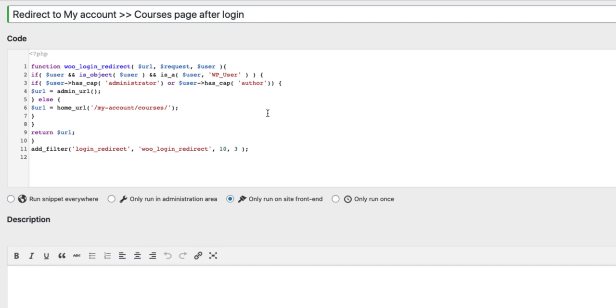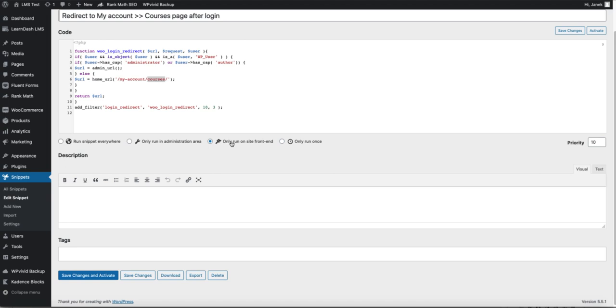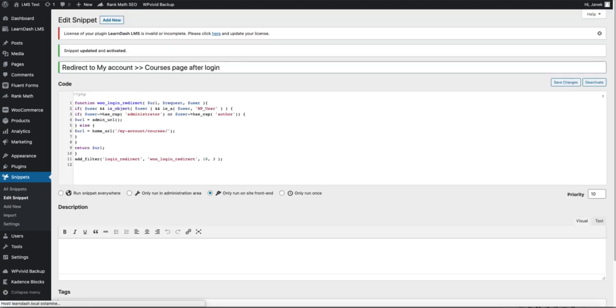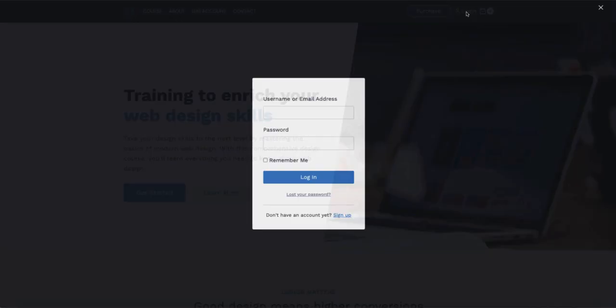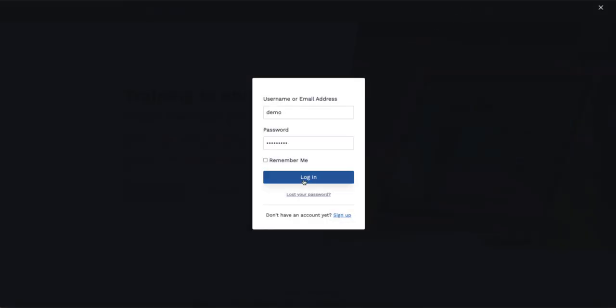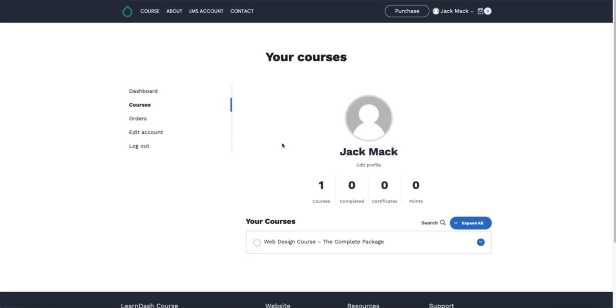Otherwise, you will be confused with a question that why it's not working. Now choose only run on site frontend and save changes and activate and let's test it. Once again log in and works like a charm.